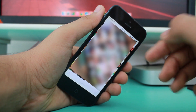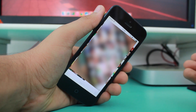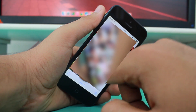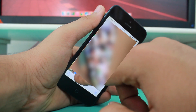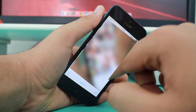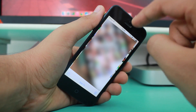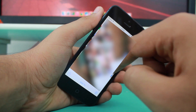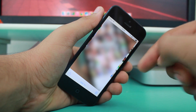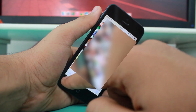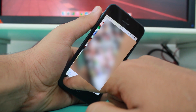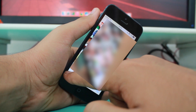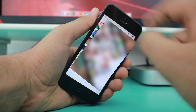Now here you need to select the videos or photos you want to hide. I want to hide the last 3 photos which I had taken on this iPhone. Once you select all the photos or videos you want to hide, you need to hit this upward arrow right over here.